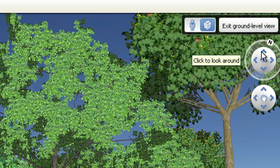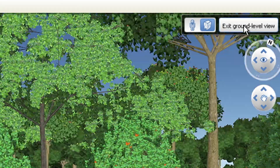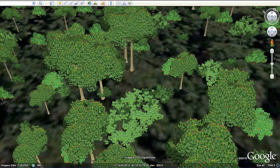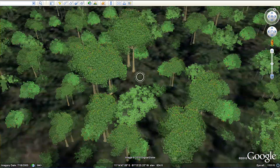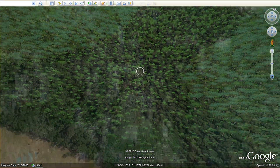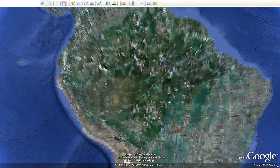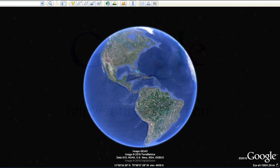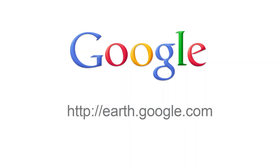To zoom out, click on Exit Ground Level View. Now it's your turn to explore 3D trees. Download Google Earth 6 at earth.google.com.